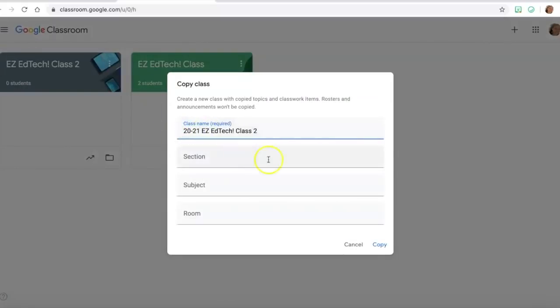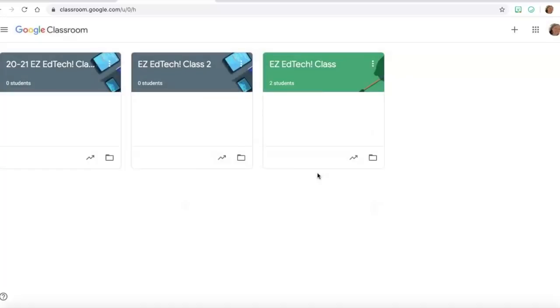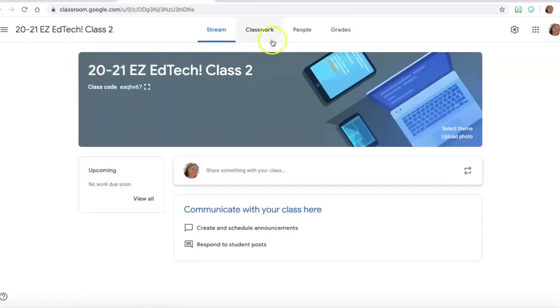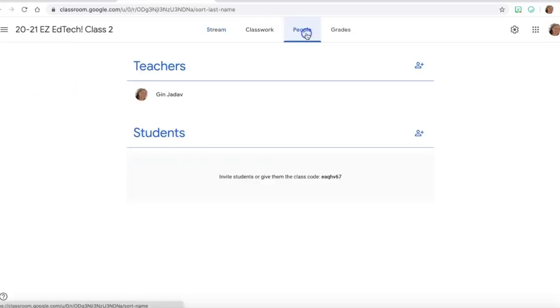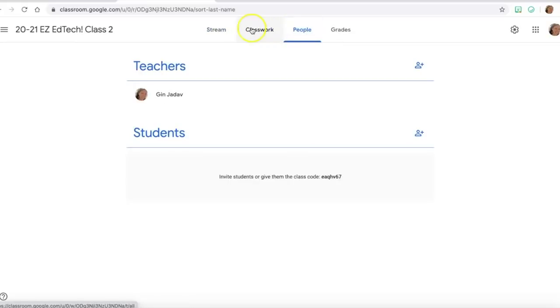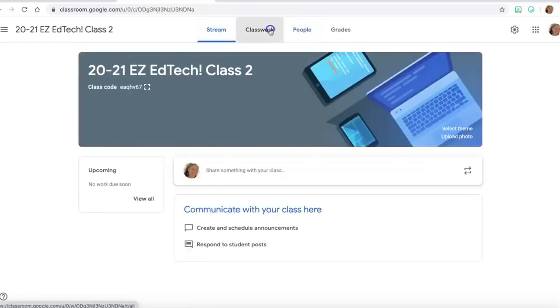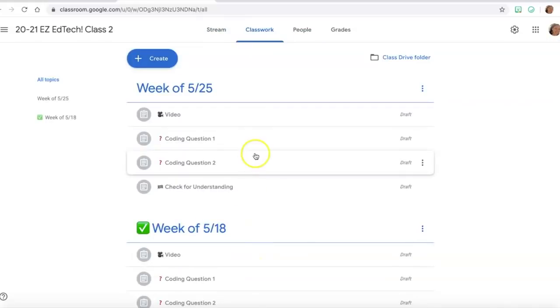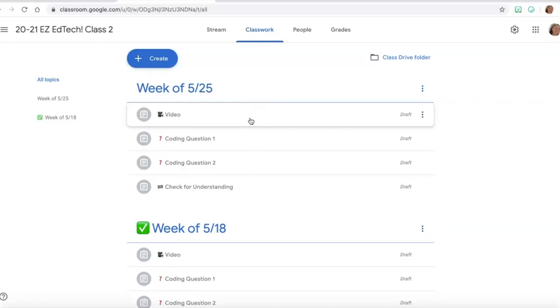So what this is going to do when I create a copy of the class, what's happening is I get a new class. I get a new class with no students and no announcements on the stream, and with all the classwork saved as drafts. Students can't see any of this but all the assignments are here for me to edit and repost. So that helps me get ready for next school year.